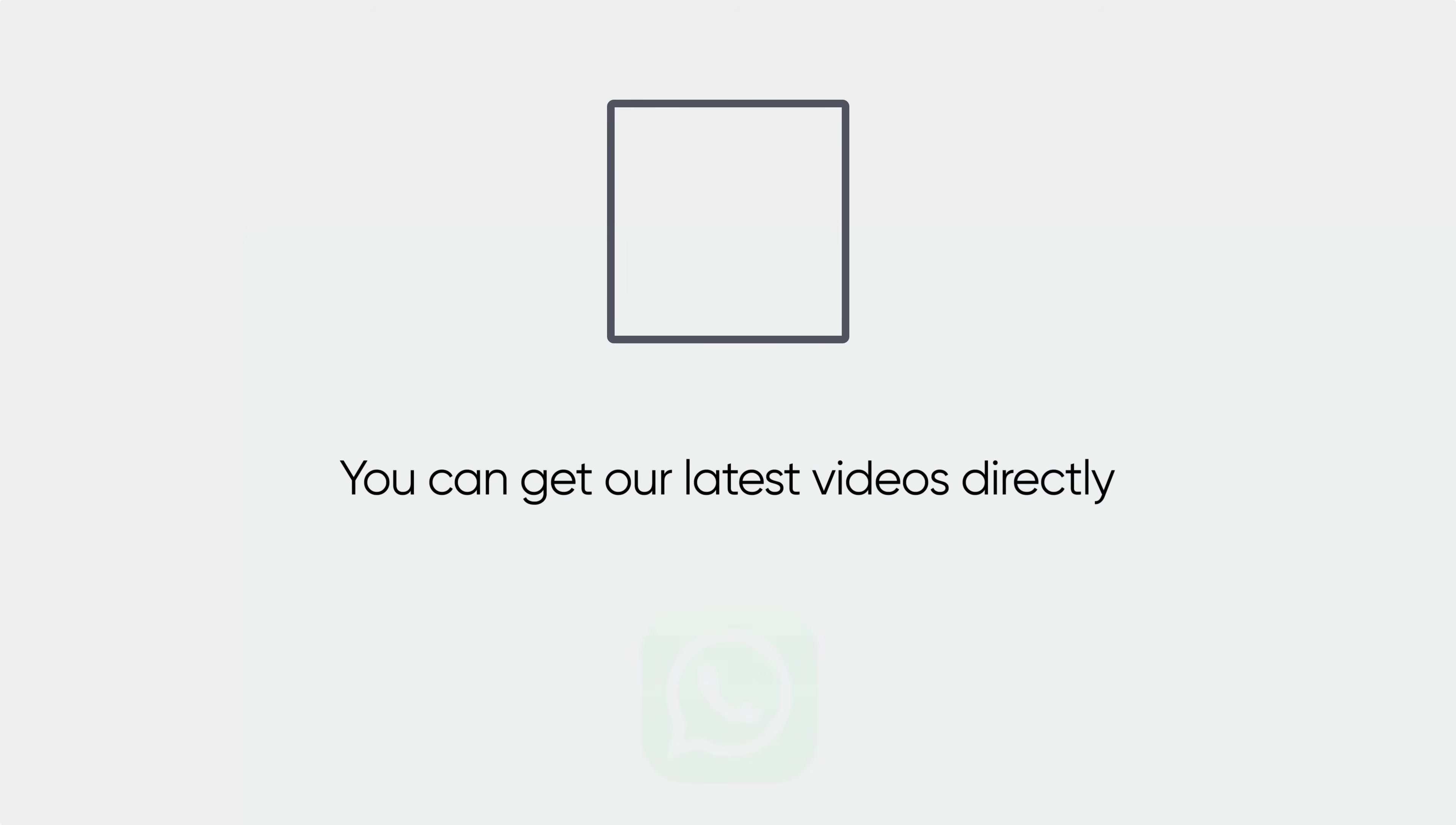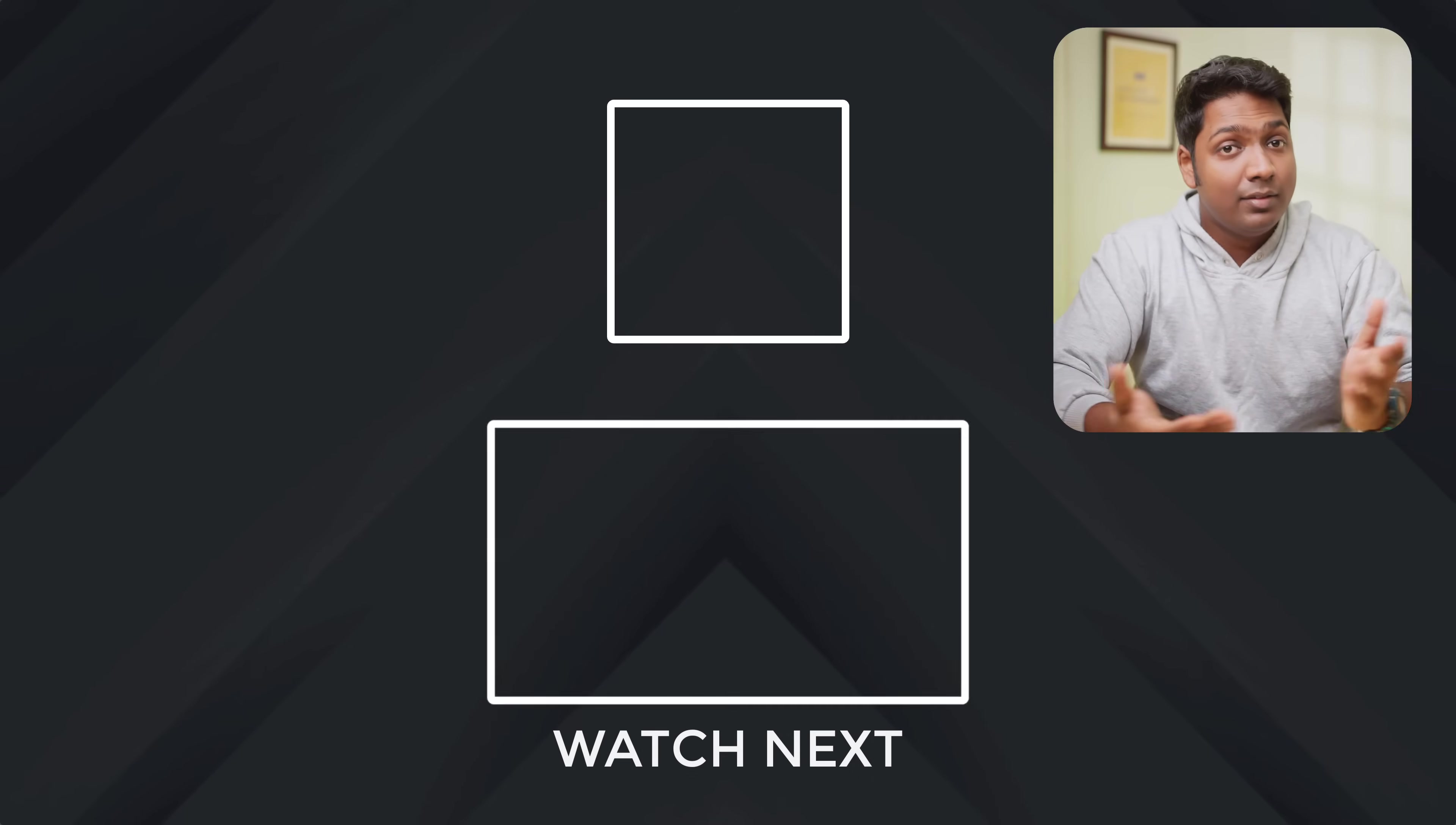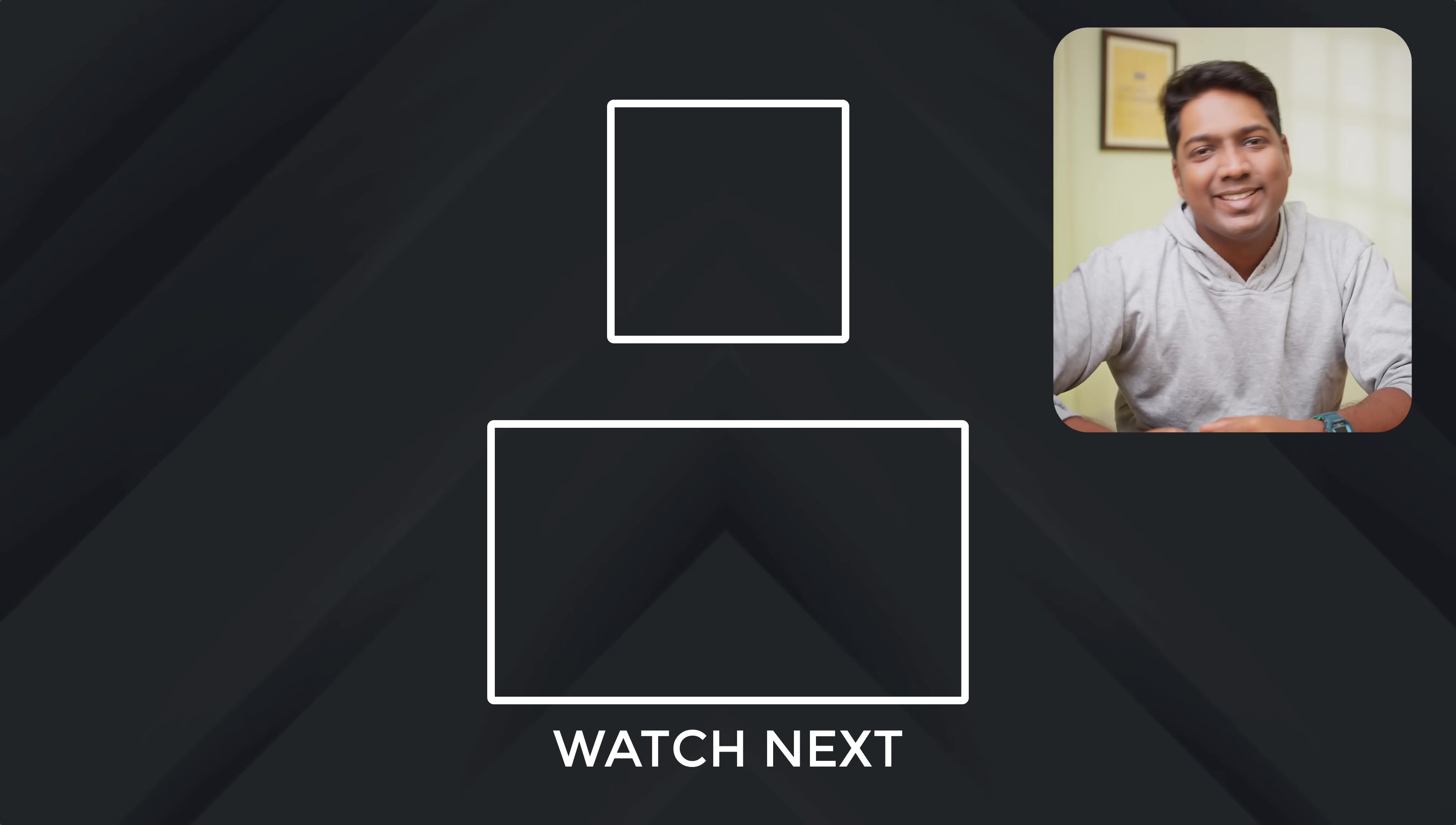Also, you can get our latest videos directly on WhatsApp. You can just scan the QR or tap the link and hit follow. And that's it. Thanks for watching. I'll see you in the next one. Bye-bye.